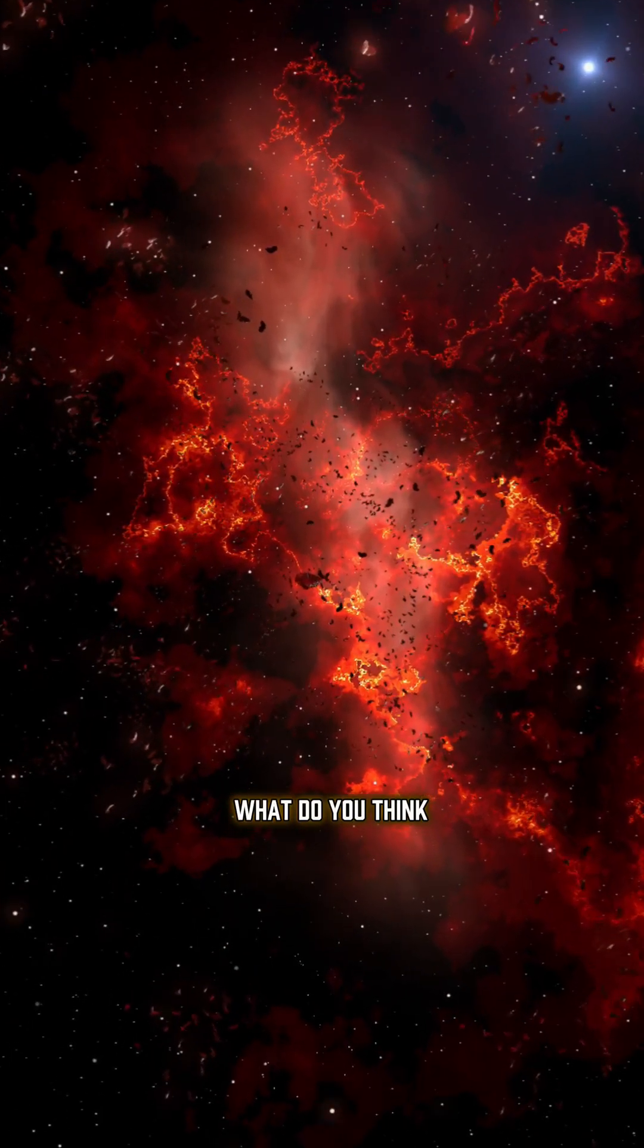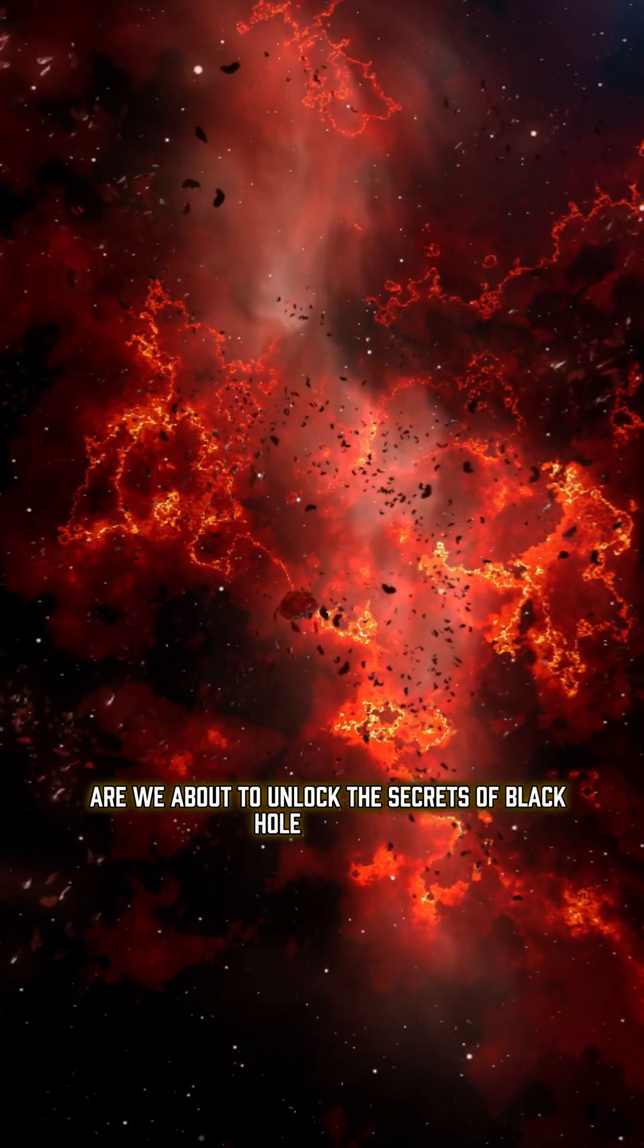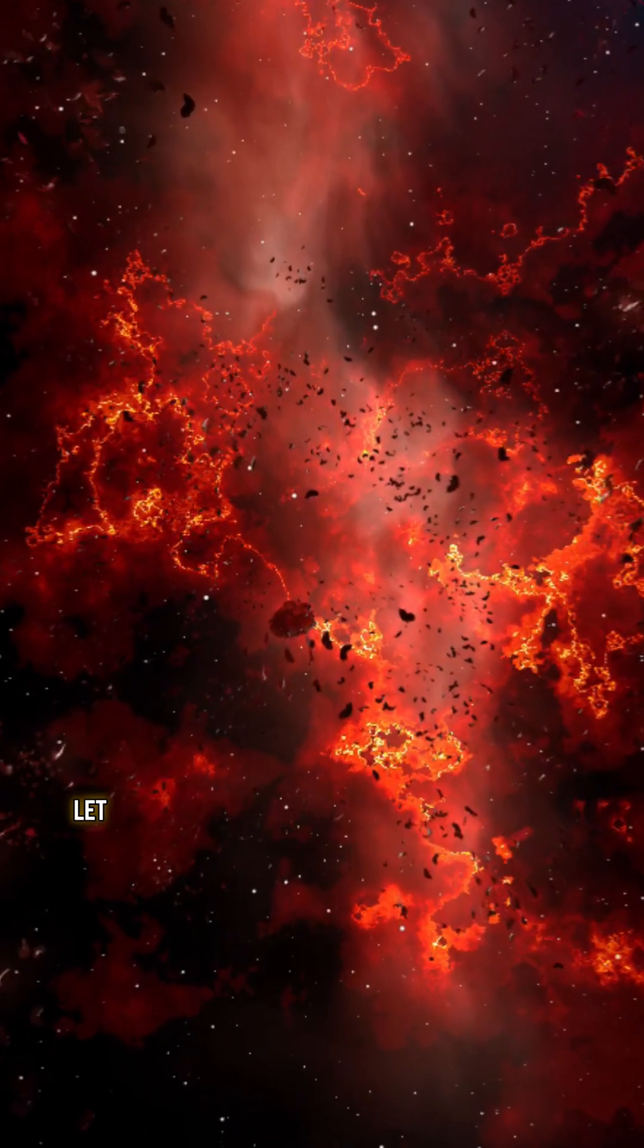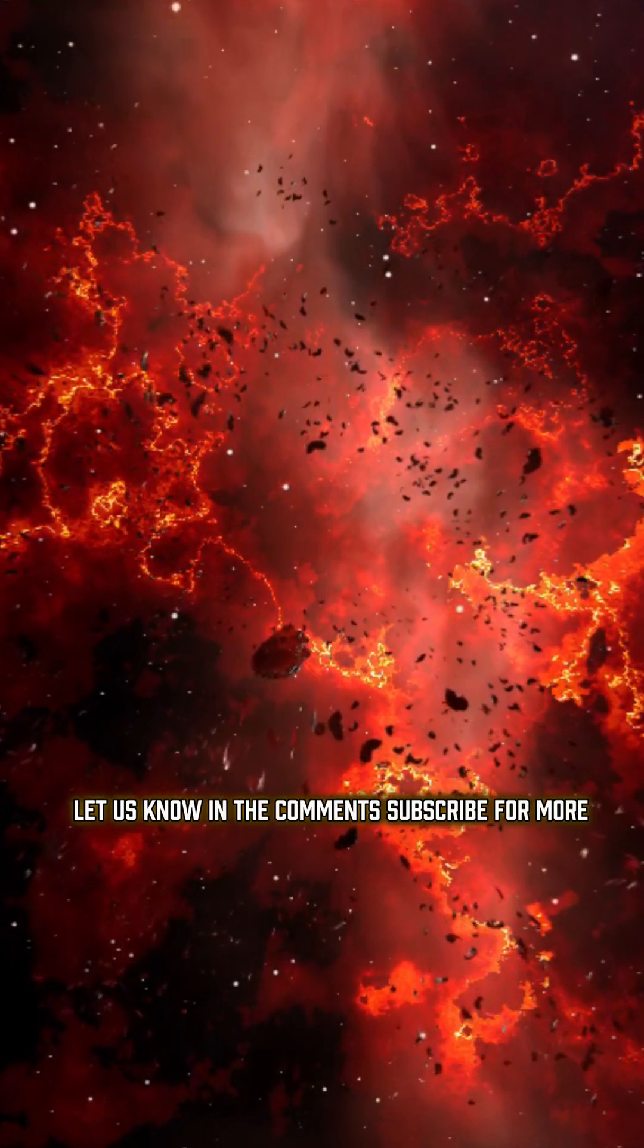What do you think? Are we about to unlock the secrets of black hole evolution? Let us know in the comments. Subscribe for more.